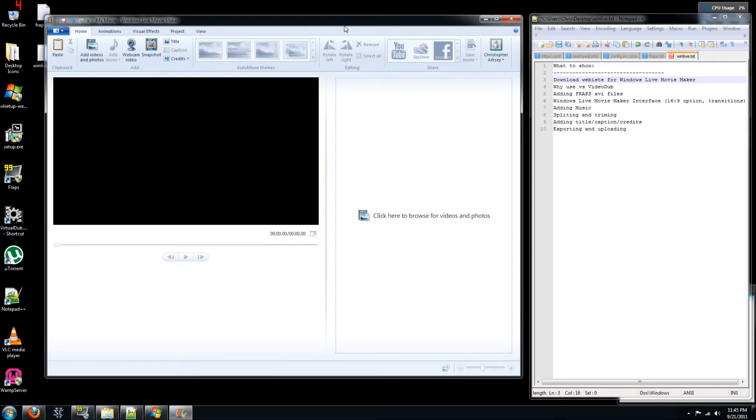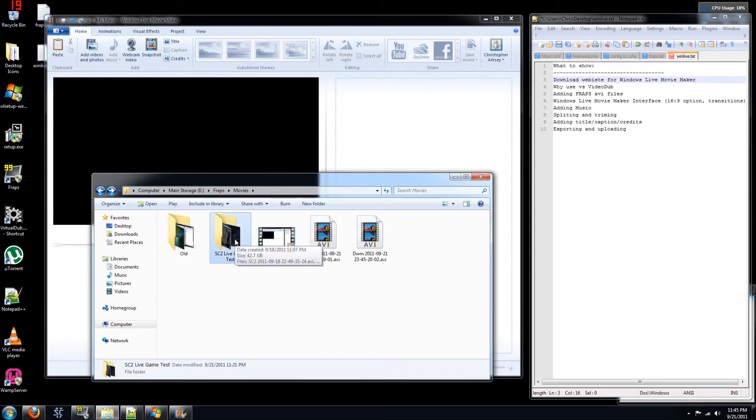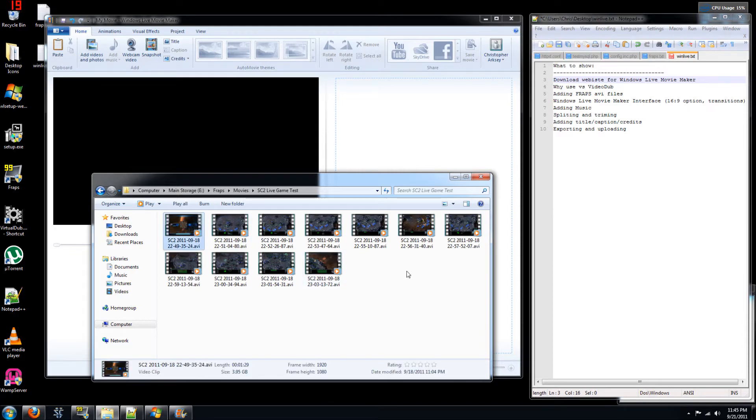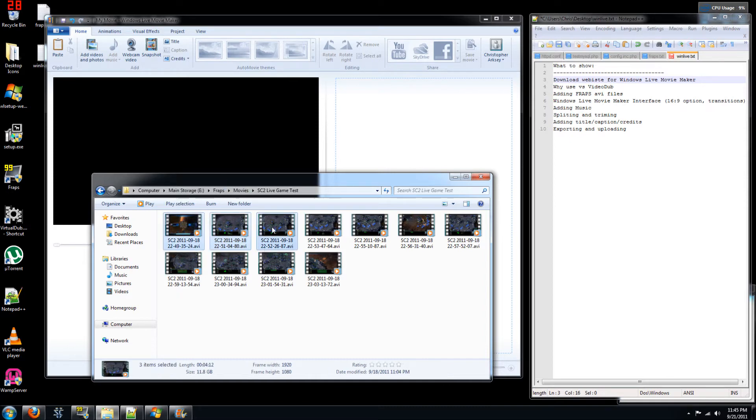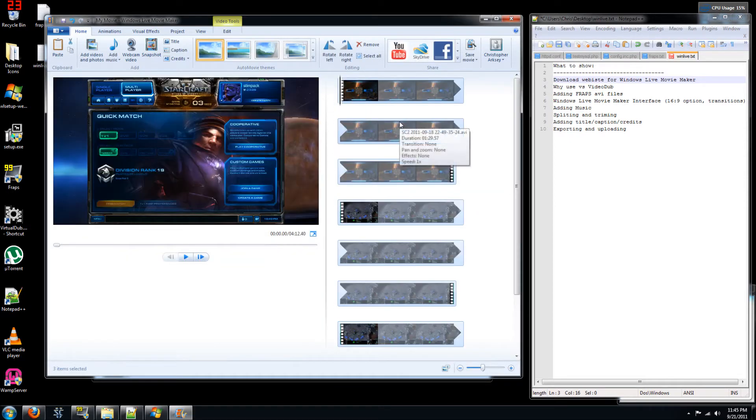So let me show you how to add your FRAPS generated AVI files into Windows Live Movie Maker. This is very simple. Basically go to the folder where FRAPS saved your movies. I've added them into a folder. So this is an example of a Starcraft 2 Replay. So it was about a 10 minute game and it generated about 10 3.95 GB files. So you can simply select the ones you want to add and drag and drop them into Windows Live Movie Maker.